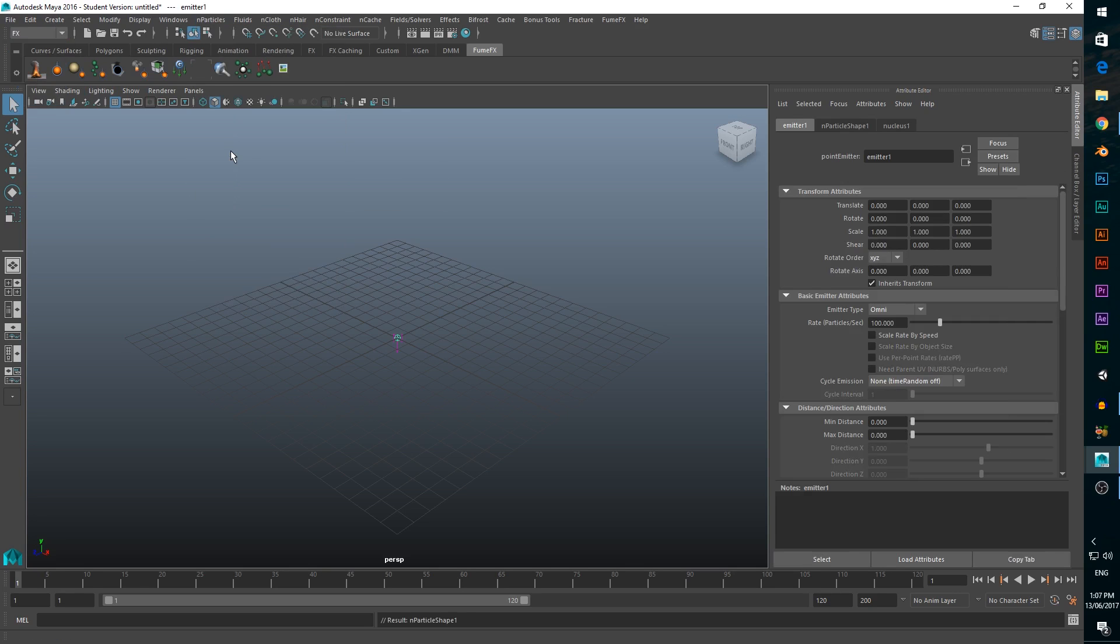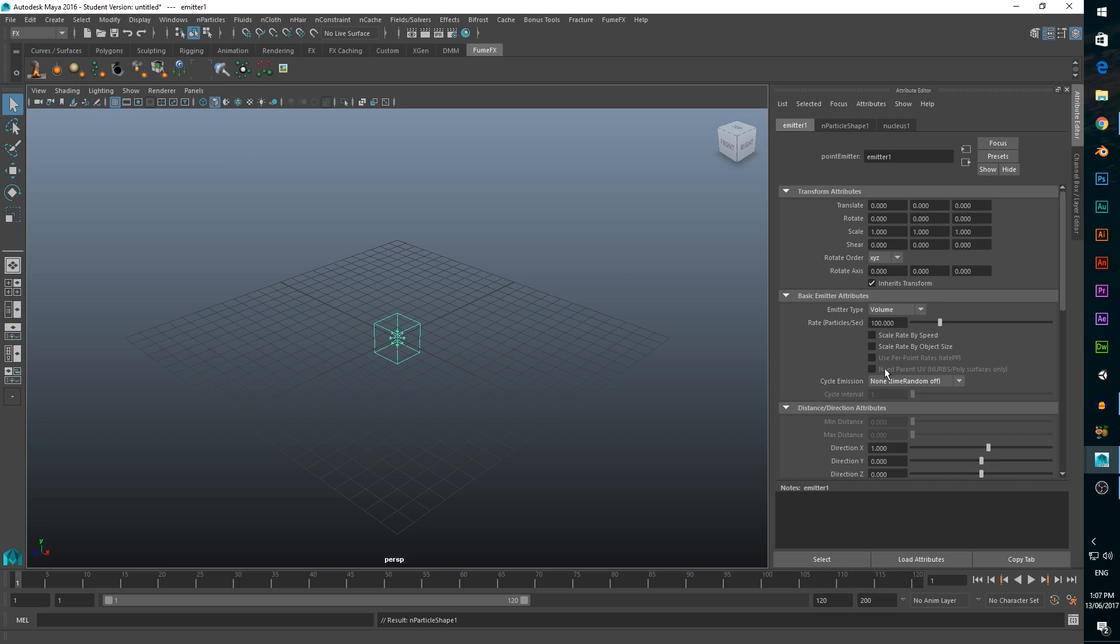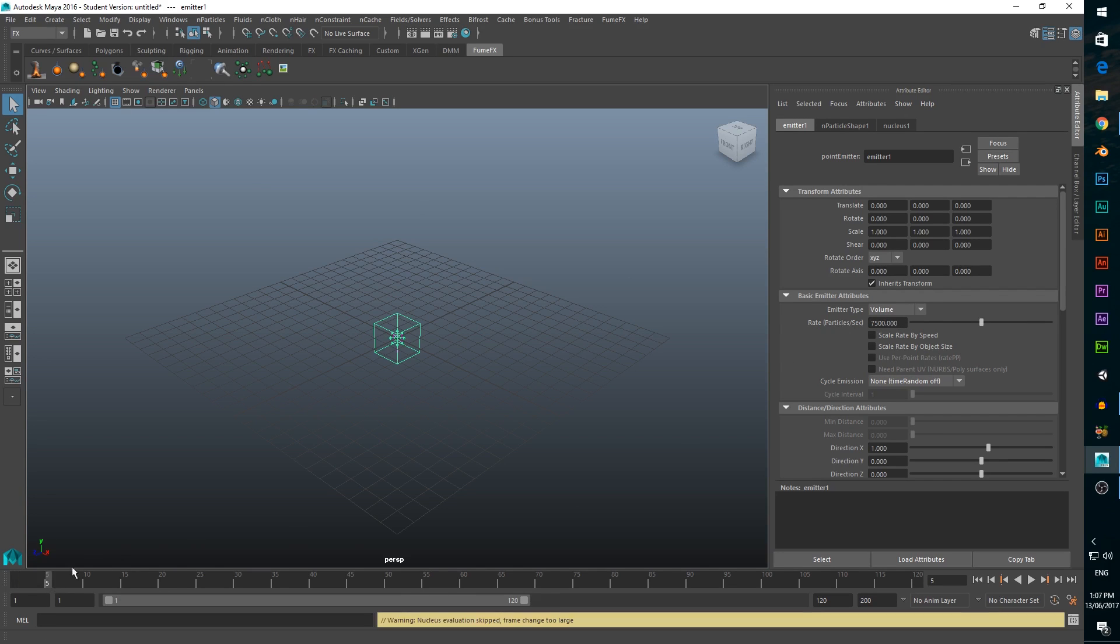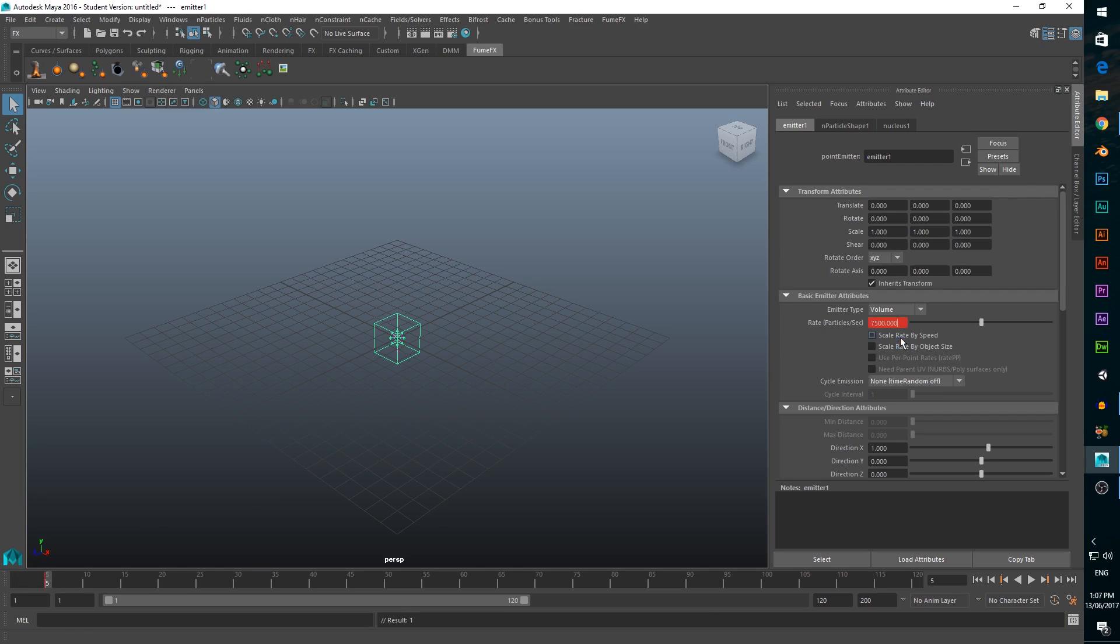To make sure that our explosion doesn't start from an infinitesimally small point, change the emitter type to volume. Since we're going to have a very short burst of particles, we want to bump up the particle rate to 7500. Move the slider on the timeline to frame 5 and create a keyframe for our particle rate. Now move to frame 6 and create another keyframe with the particle rate set to 0.